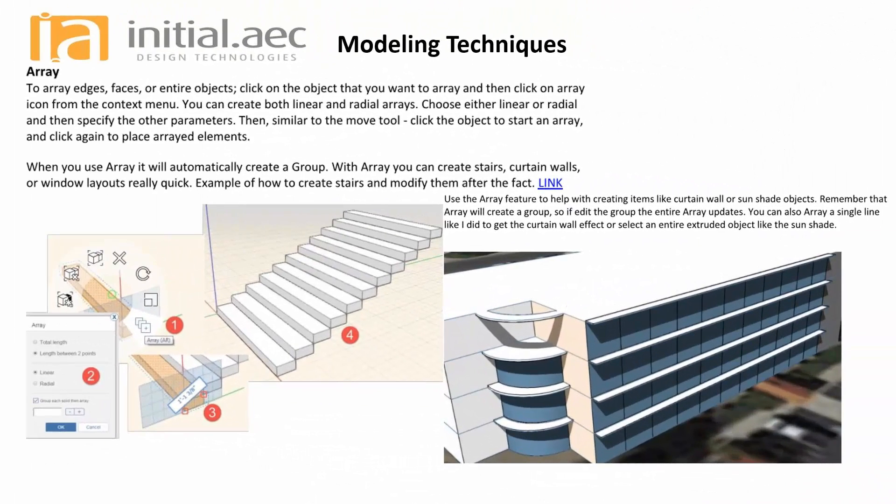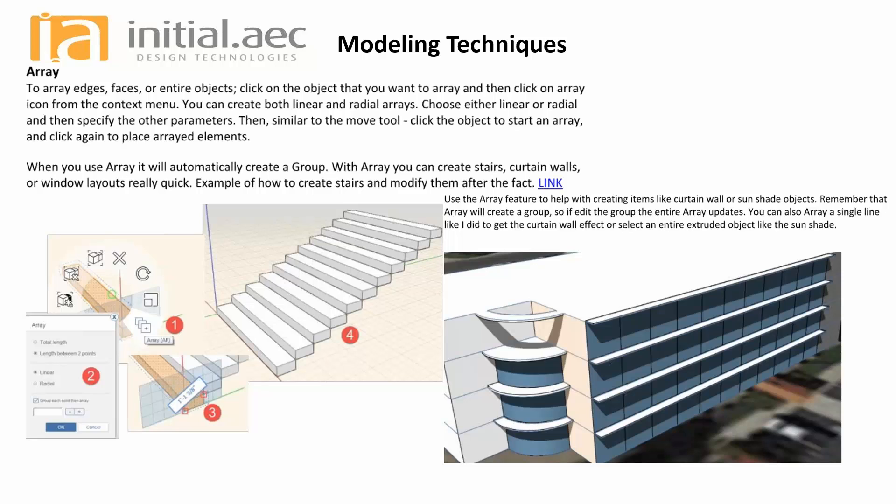Now, one thing I want to mention about the array - in most cases I'm going to show you doing this with a stair. I'm also going to lay out a real quick couple of tips and tricks on just getting some curtain wall look to my model in a very fast way.